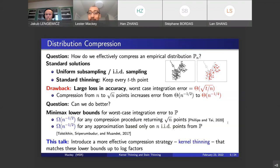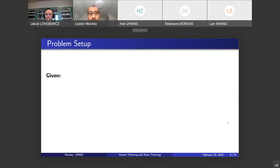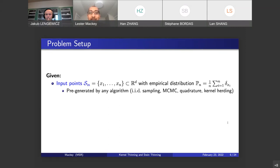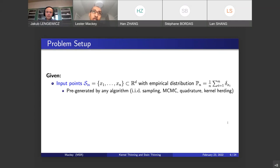In this talk I'd like to introduce a more effective compression strategy we call kernel thinning, which matches these lower bounds up to log factors. Here's the problem setup: we start with an input point set S_in containing n points x_1 through x_n belonging to R^d. The empirical distribution over these points is P_n. I'm not going to say much about where these points came from — they could be from direct sampling, MCMC, or even deterministically generated from a quadrature rule or a procedure like kernel herding. All we want is that these points provide a good initial approximation to P, but potentially one that is too large and needs compression.